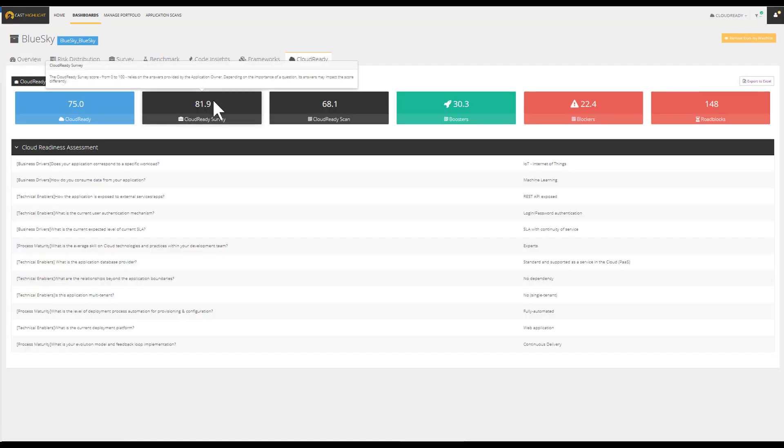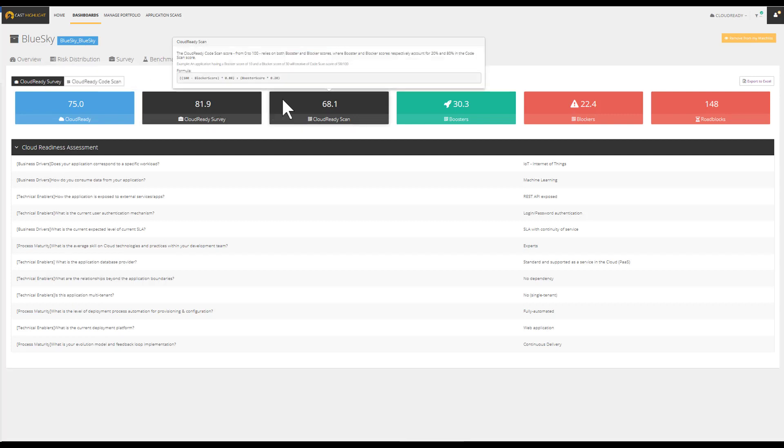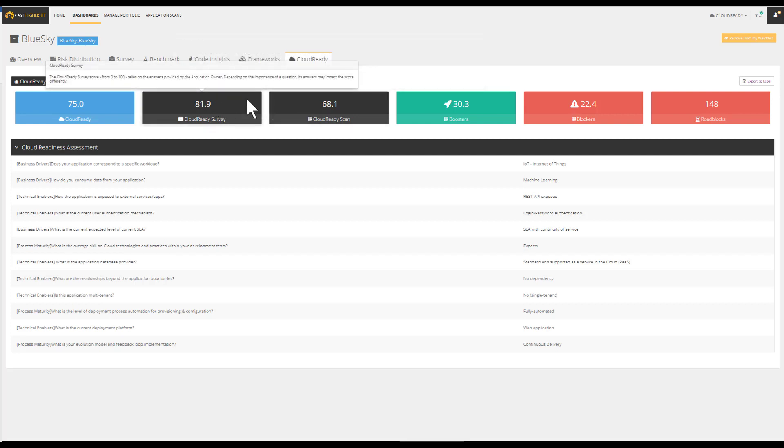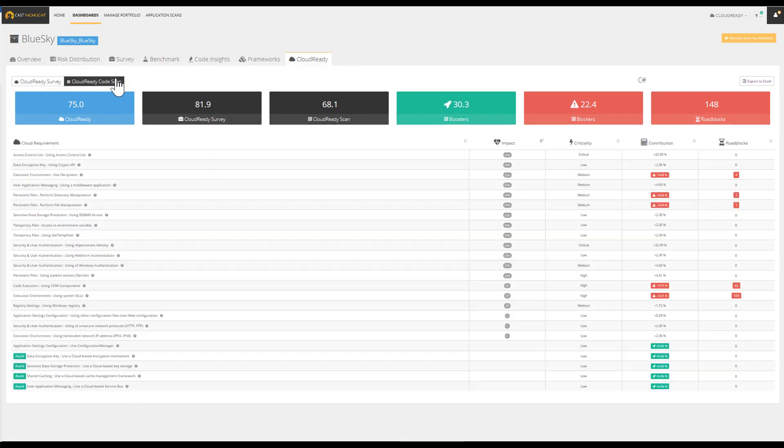The cloud ready index is computed using a combination of a survey and a scan. While the cloud ready survey is focusing on the business context of an application, the cloud ready code scan identifies characteristics that make cloud migration more seamless or painful.